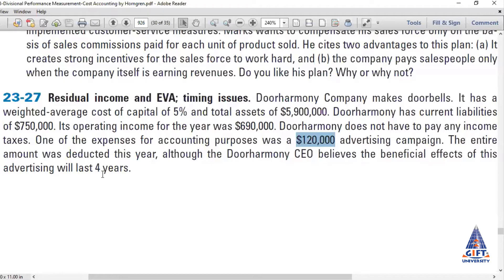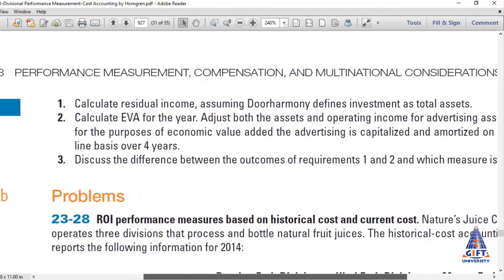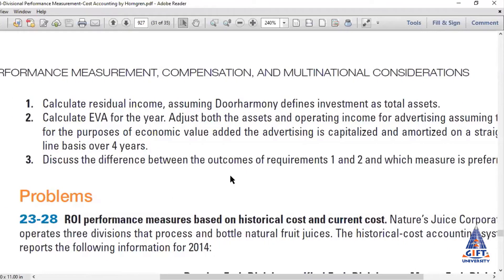Although as per our accounting standards and practices we can do that, but when we calculate Economic Value Added, we will spread this expense over 4 years and make an adjustment. To teach you how this adjustment is done, we need to first calculate Residual Income — that is what we have to do first.